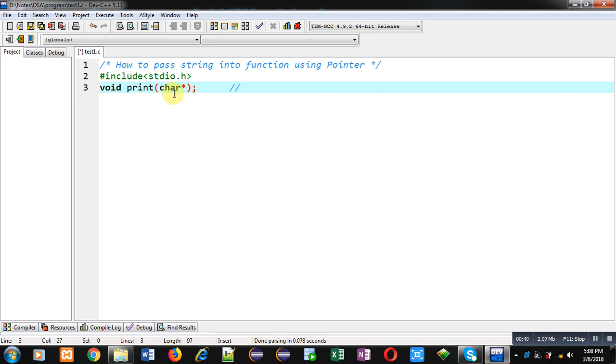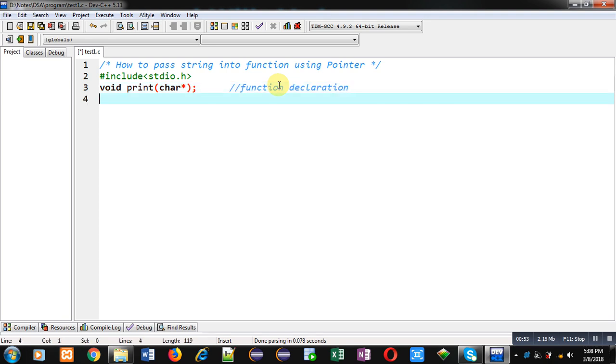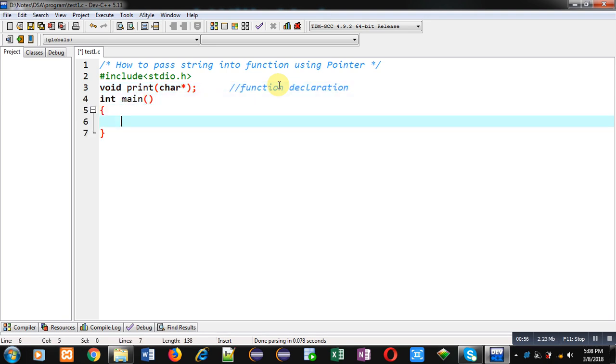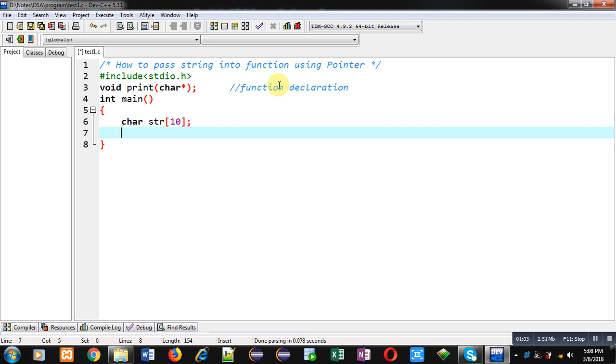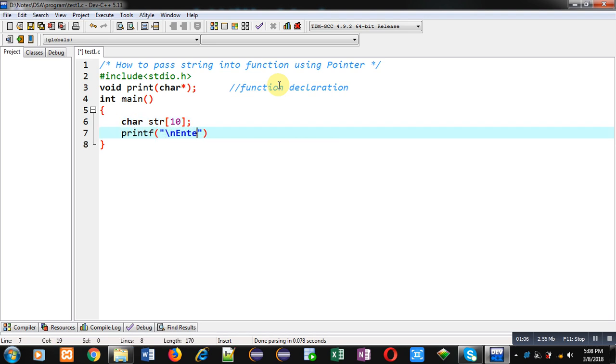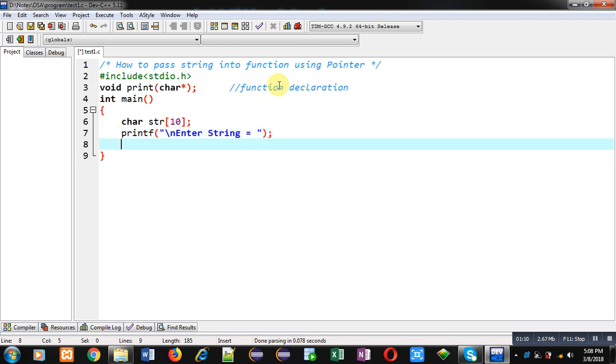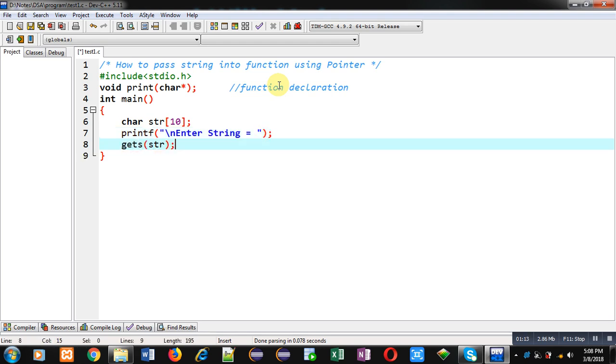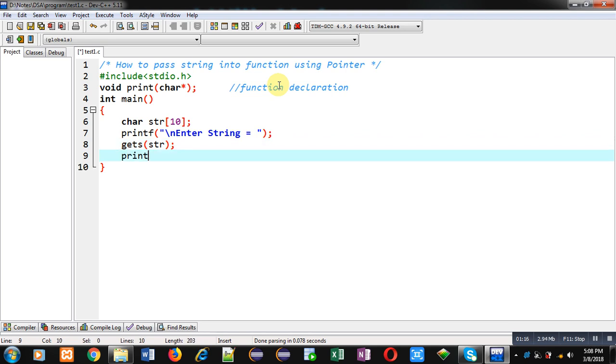Now inside main function I am declaring an array of character type. With the help of printf, the message 'enter string' will be displayed on console and the entered string will be received through gets and the content will be stored inside str. Now I am calling print function in which I am passing str string, and then return zero. So print str statement is function calling statement.